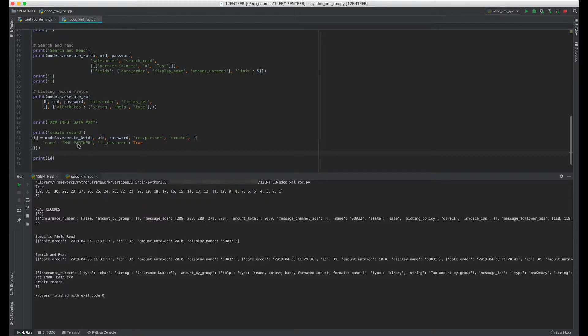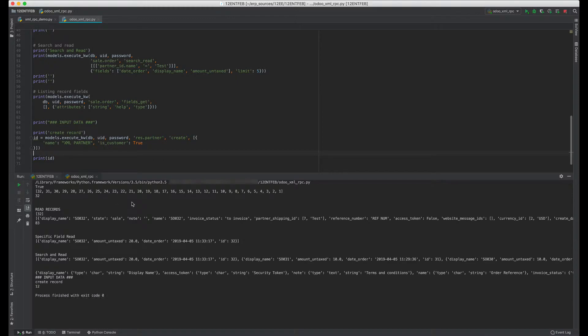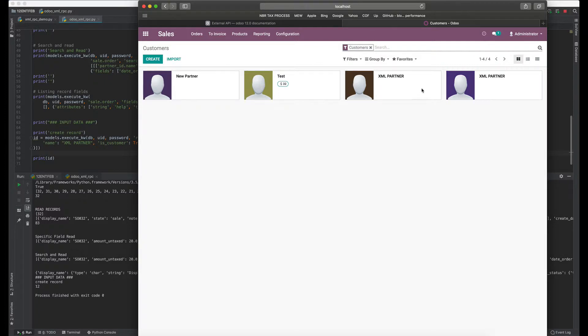Now let's create another customer in the res.partner model with the same name. If we want to do that, we'll just have to run the script and it will create another XML Partner customer. So let's run it. There should be another XML Partner customer. See, now there are two XML Partners.